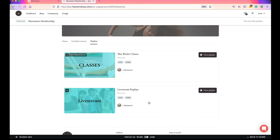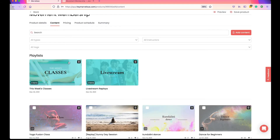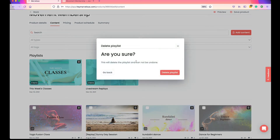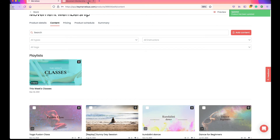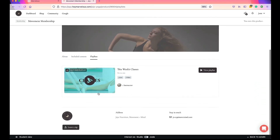Let's look at how to remove a playlist — it's quite simple. Head back into the product and simply click the trash can icon. A message appears to ask if you're sure you want to delete the playlist. I'm going to delete this playlist, click Save, head back into preview mode, and refresh the page — and you'll see the playlist is removed.